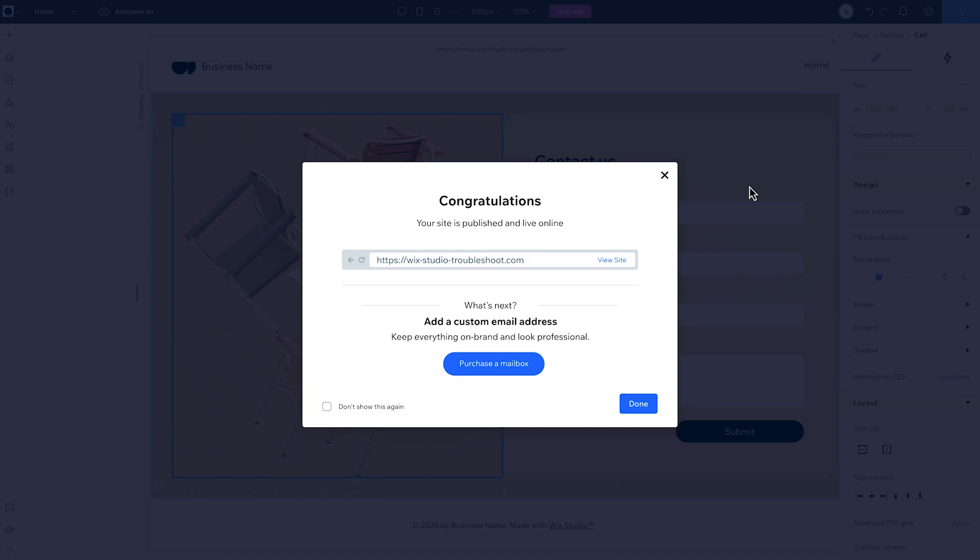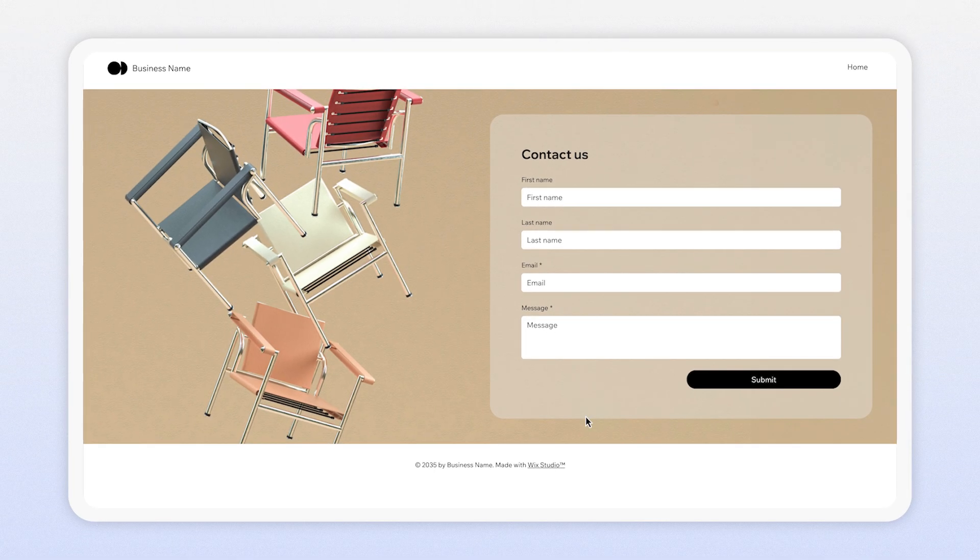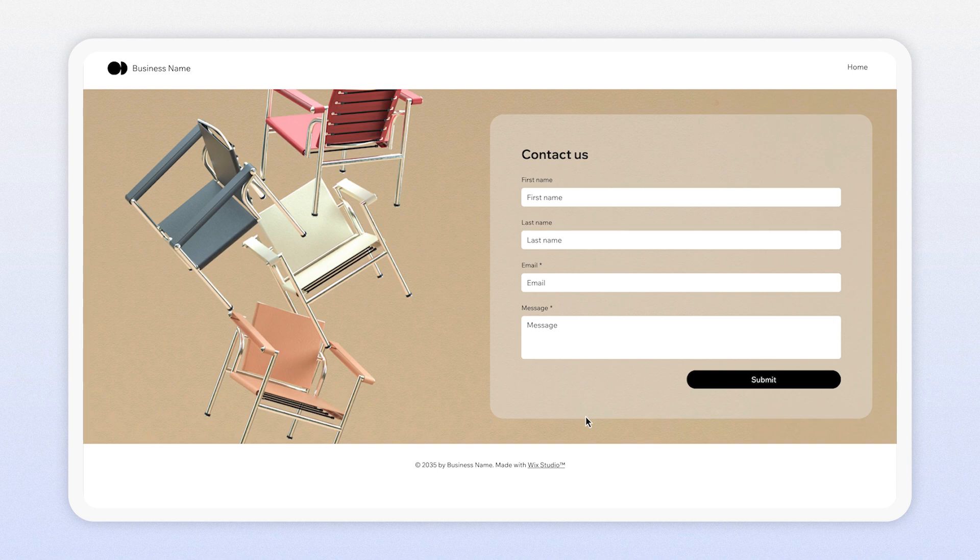And when I check the design on a wider screen, it's looking much better. No more gap. Thanks for watching. Check out more troubleshoot videos in the Wix Studio Academy.